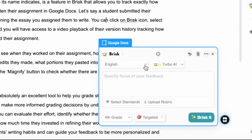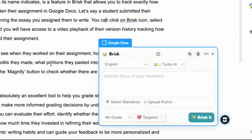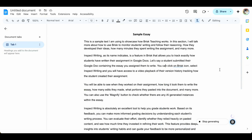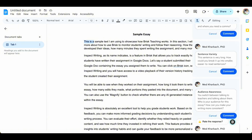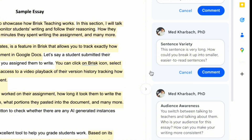Before generating the feedback, you can also change the language — for instance, if the student's first language is not English, you can generate feedback in the student's language even if the essay is in a different language. You can also select standards to align your feedback to, or upload a rubric so your feedback is aligned to your rubric criteria. Once done with customizing the settings, click on Brisk it and it will quickly generate custom feedback to include in your student's essay.